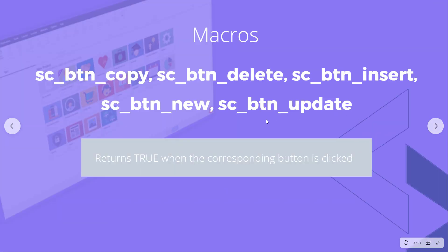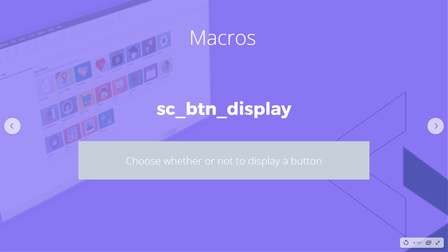The first group includes five macros: copy, delete, insert, new, and update. All of these macros allow us to determine when a button is clicked — they return true when the corresponding button is clicked. We'll look at how to use them in different events. The next macro, SC_button_display, allows us to show or hide a button.